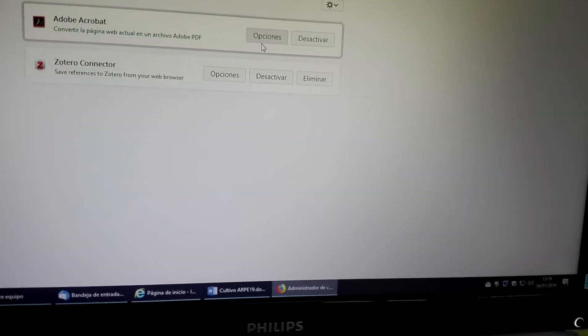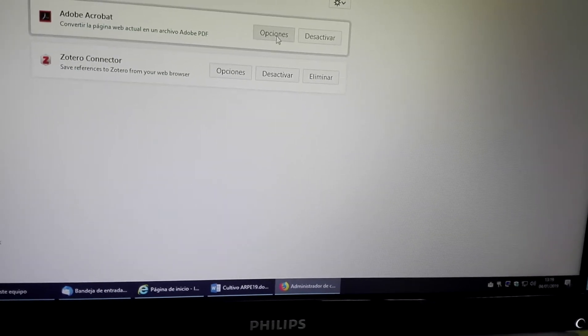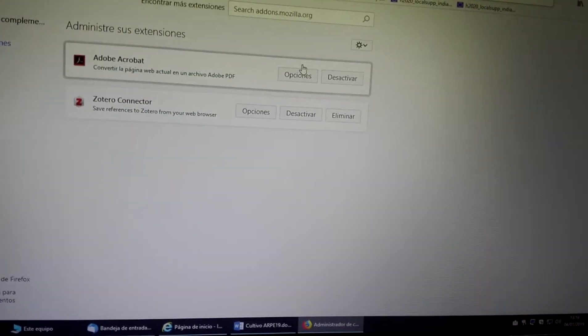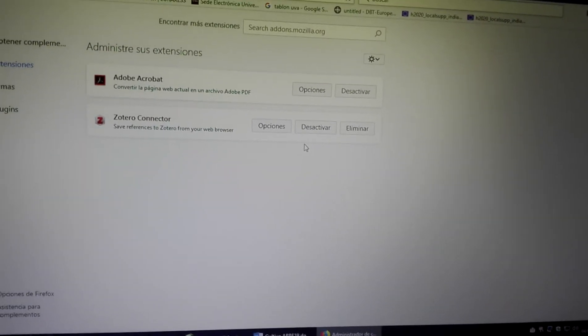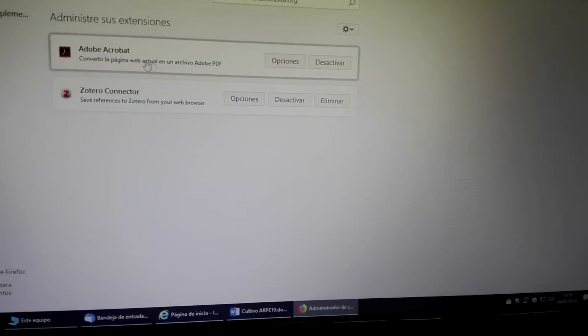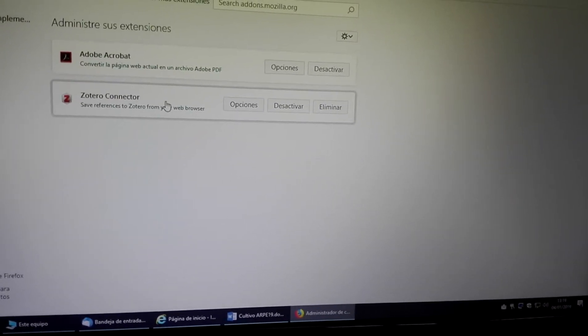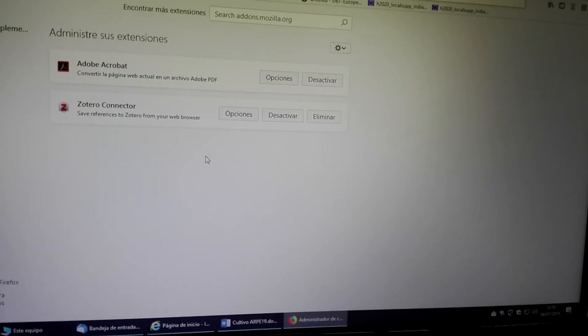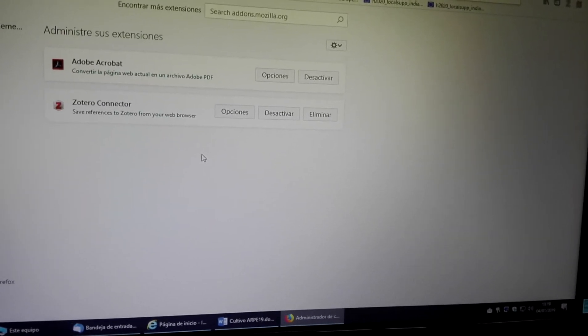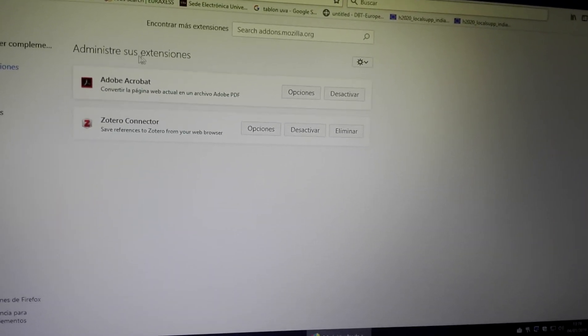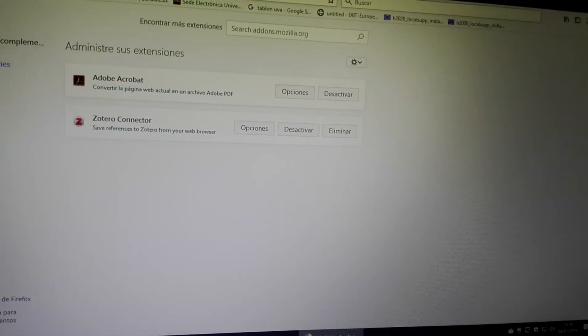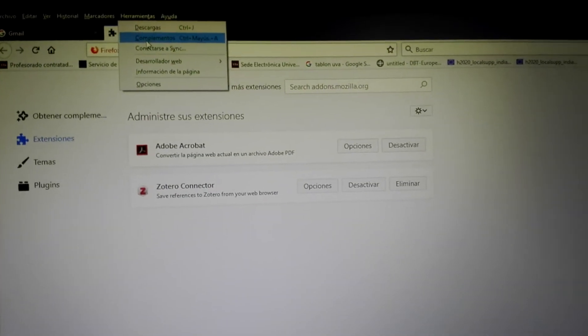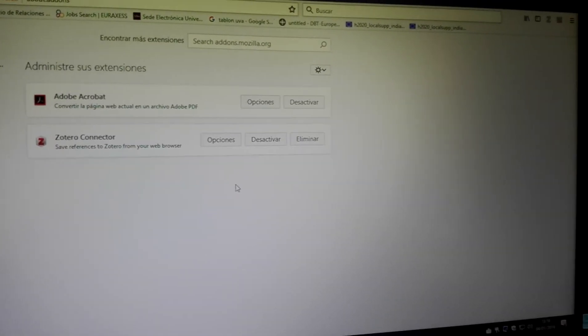Just deactivate all of them. Once you deactivate, you will be able to enter your email. You can log in and you can log out. So remember, just deactivate the complements.